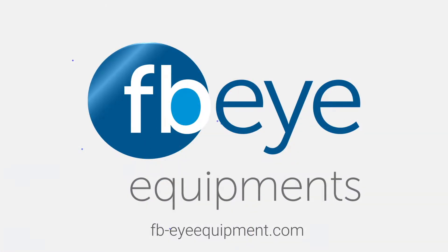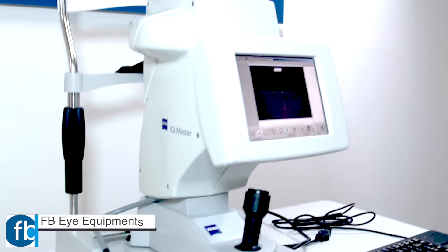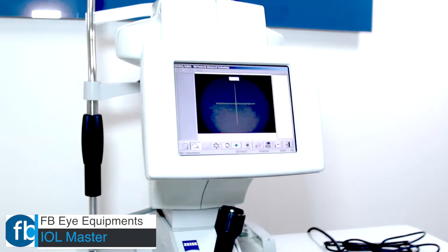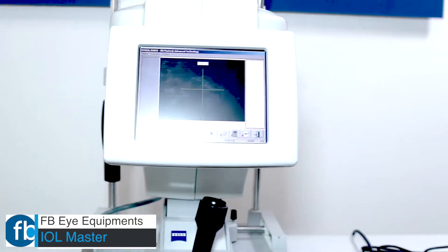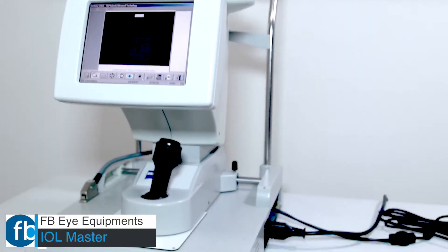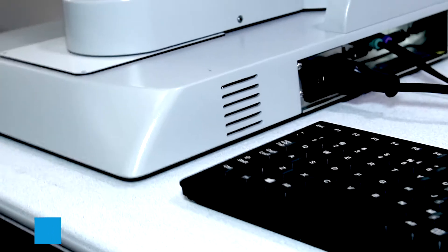FBI Equipments presents the IOL Master. The IOL Master is the most sophisticated and precise optical instrument used in the preparation of cataract surgery.